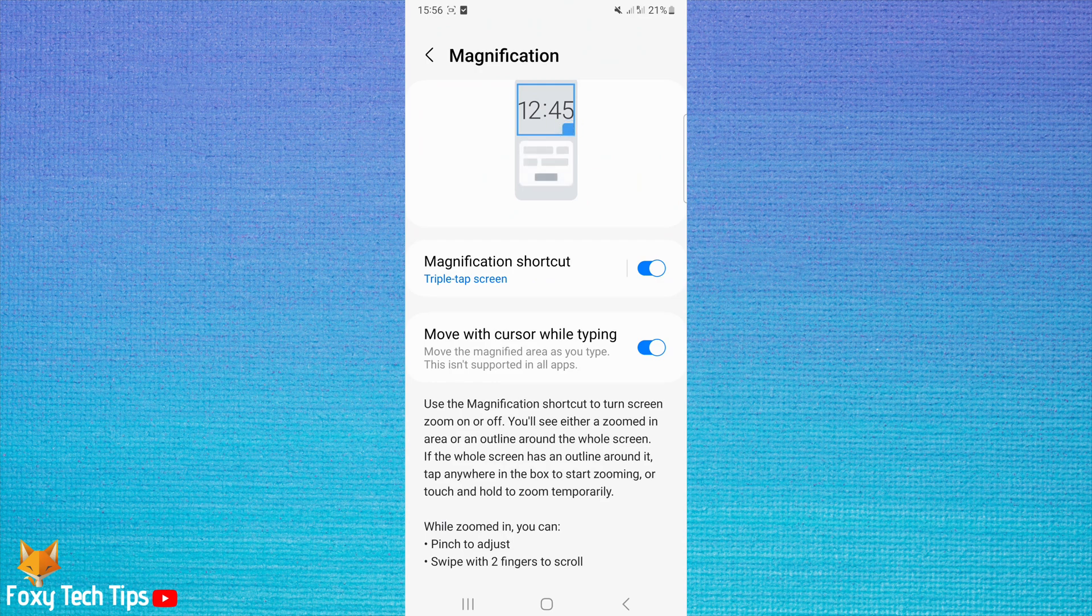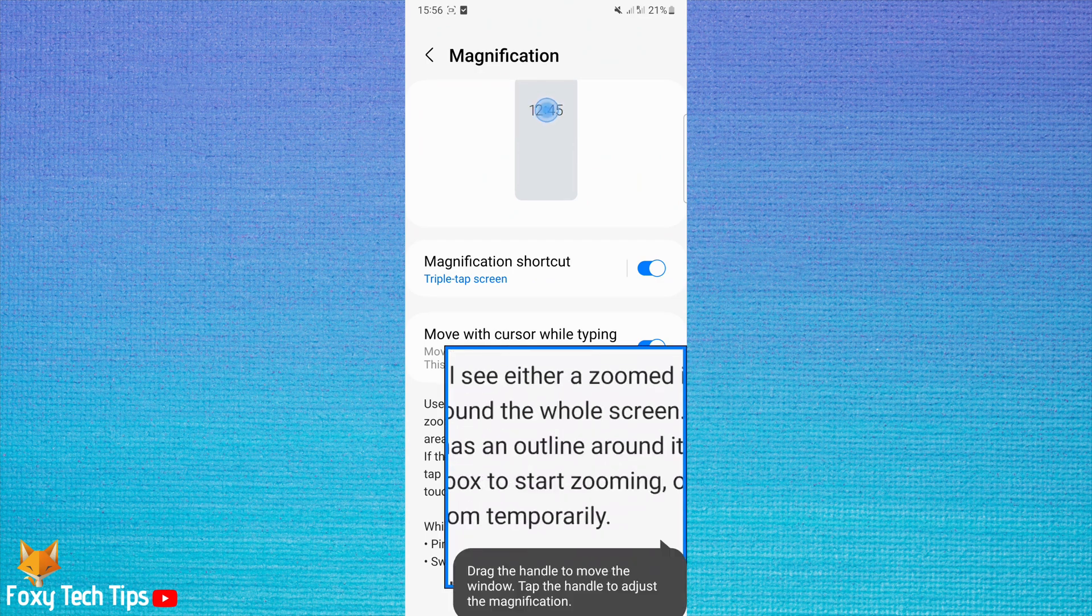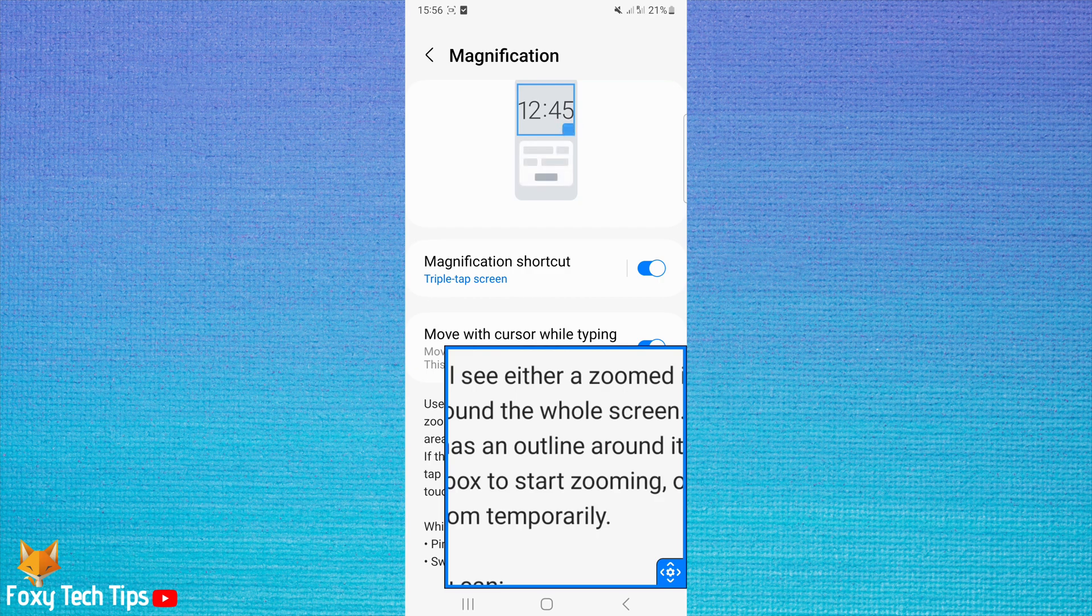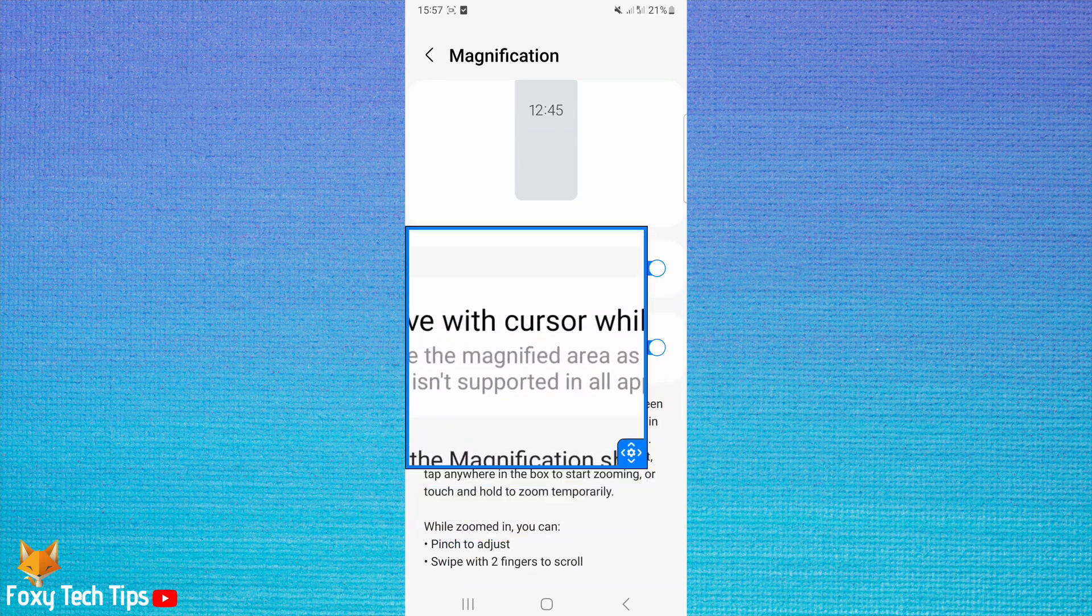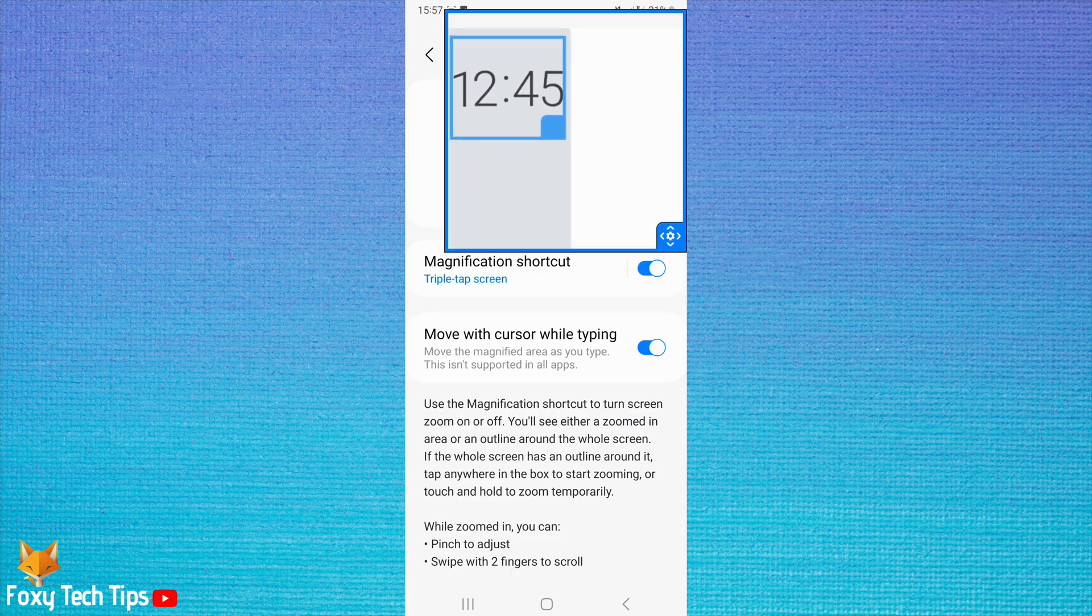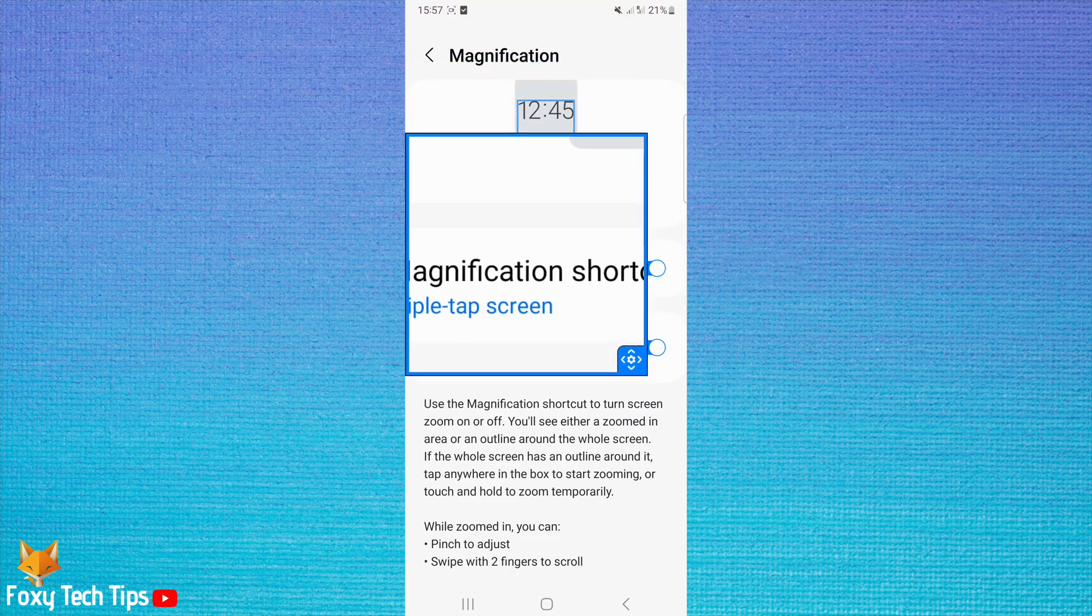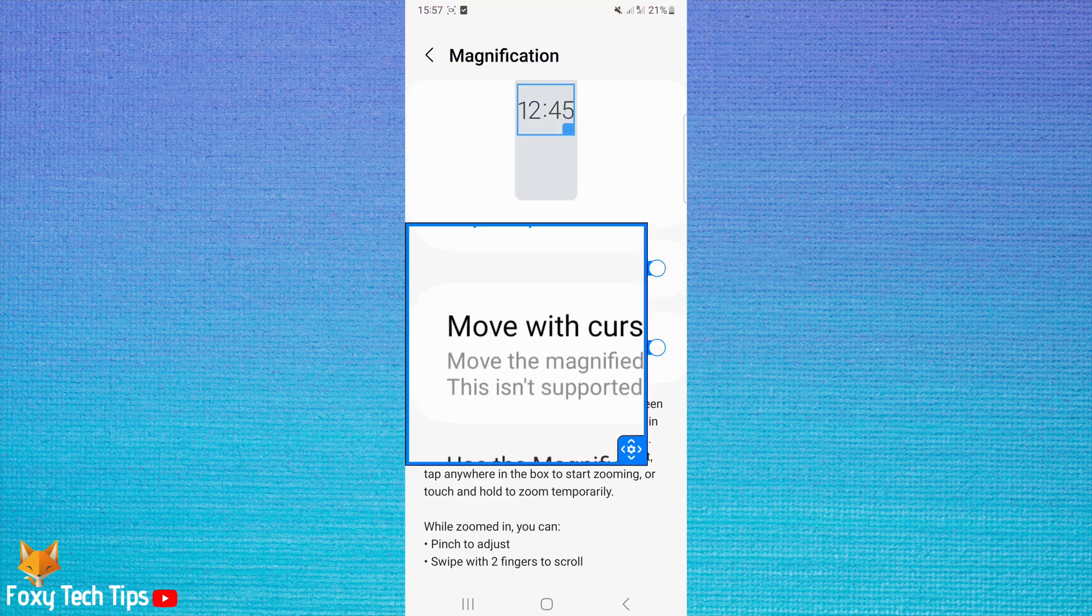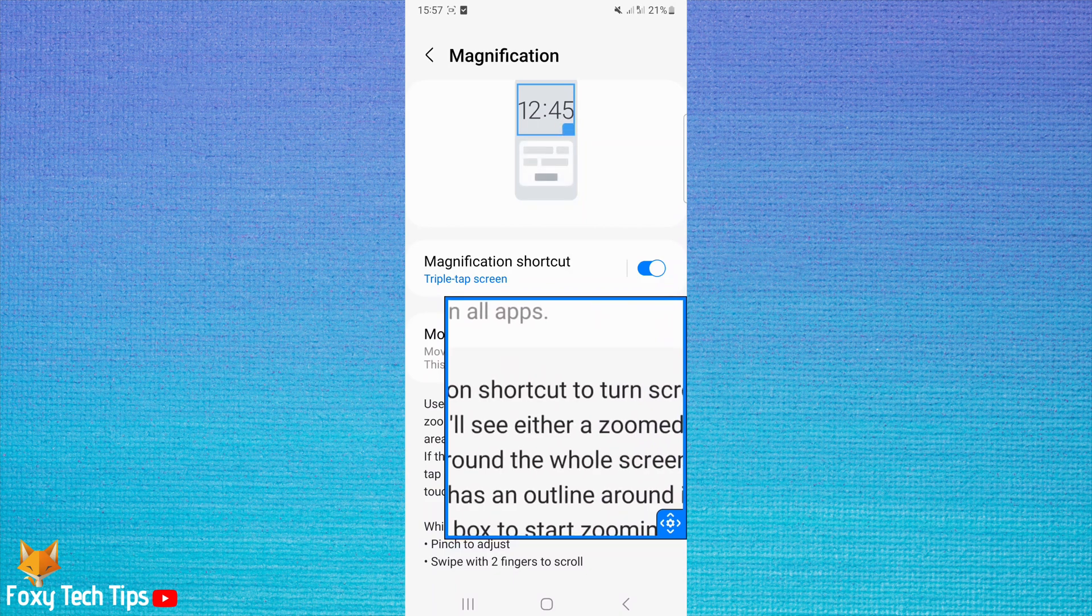You can now triple tap on the area of the screen that you would like to be magnified. You can hold the bottom right corner of the box to move it around the screen. To zoom back out, simply triple tap the screen again.